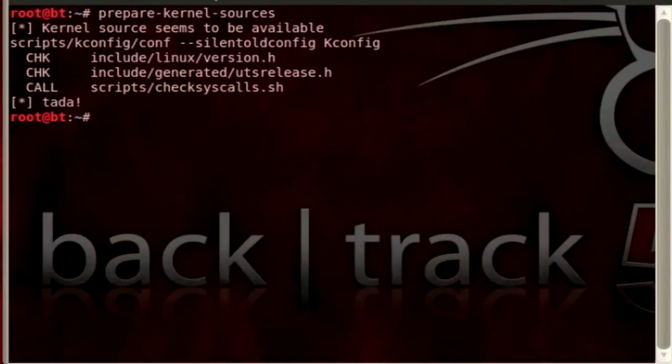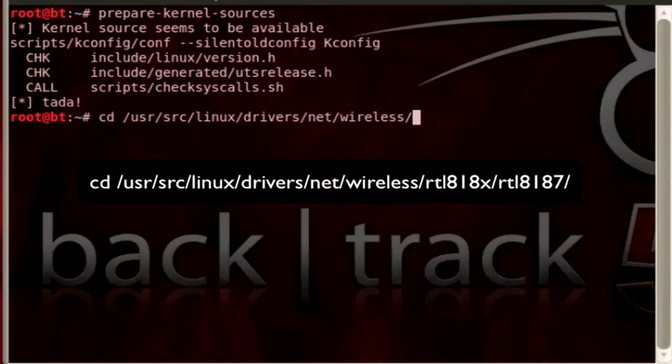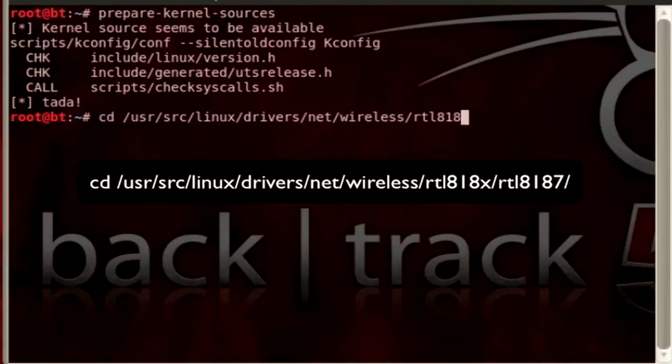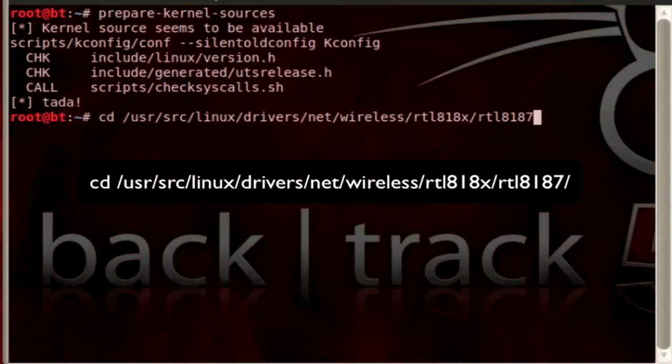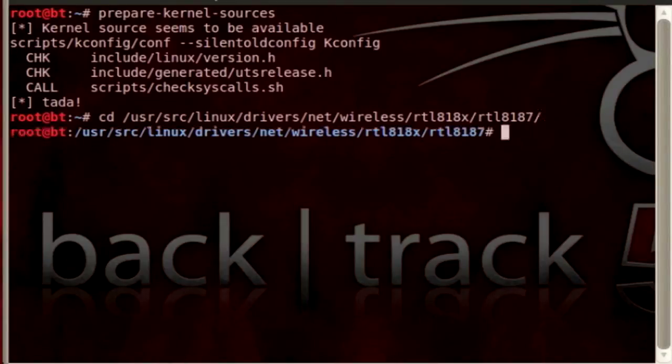It's finished that command and now we're going to change that directory to /usr/src/linux/drivers/net/wireless/rtl818x/rtl8187. And then we're going to go ahead and download the patch.